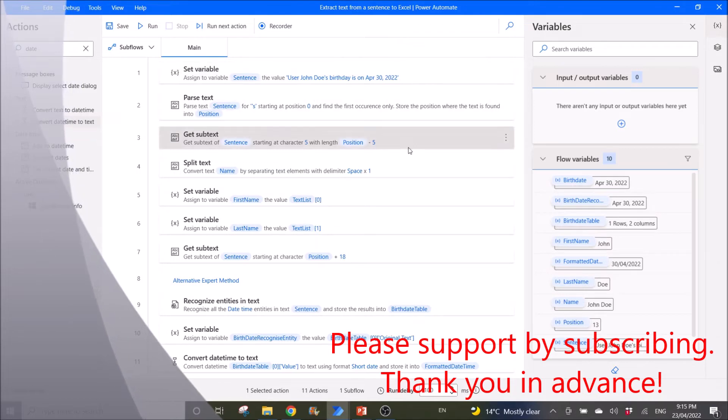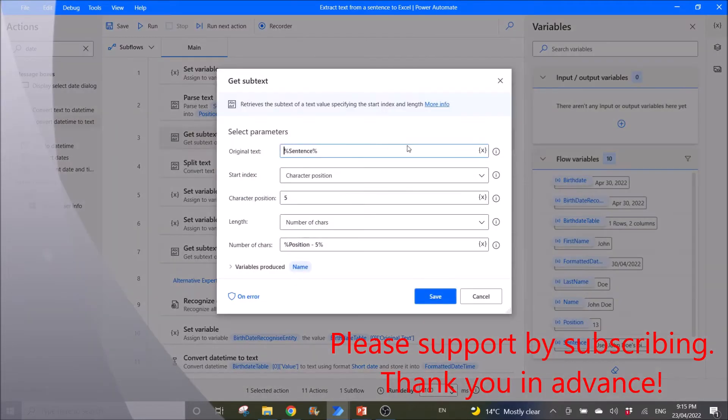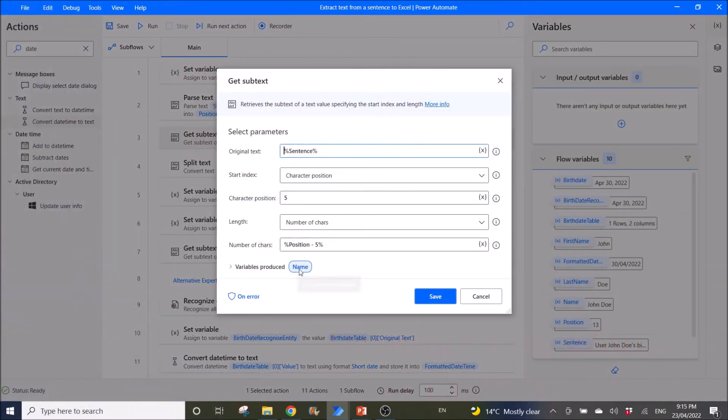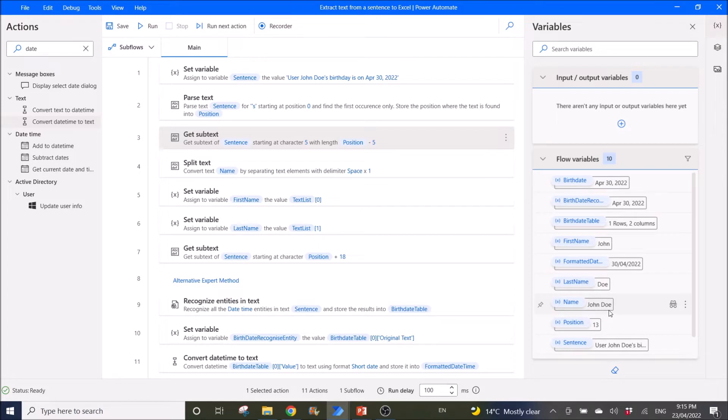So then the length is I choose number of characters. So for number of characters, I use a percentage symbol, position, which is for this instance is 13, where we counted up to apostrophe s. So user john doe is 13 characters. Then I'm going to minus 5 because I don't want the user and the space in front of john doe. So when I run this workflow, the variables produced is name. And then if I look at the name, I'm actually extracting john doe now.